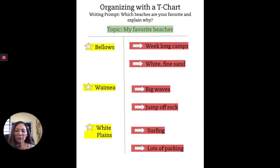Today's lesson is all about T-charts and the reasons why we use them. We need to get our thoughts down and organized before we can actually start writing our paragraph. Thank you very much. Bye bye.